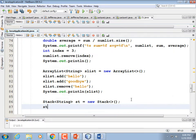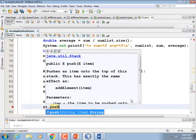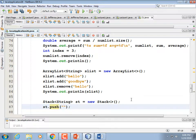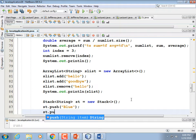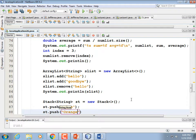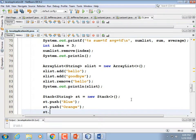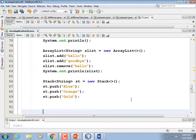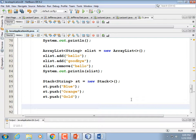We have a stack and I'm going to add a few things. In some languages it's called push — fortunately Java does too. st.push("blue"), st.push("orange"), st.push("gold"). If you get a red error on Stack, click on it and add the import — or use import java.util.* which is what I did.